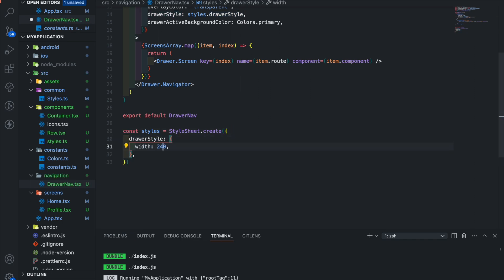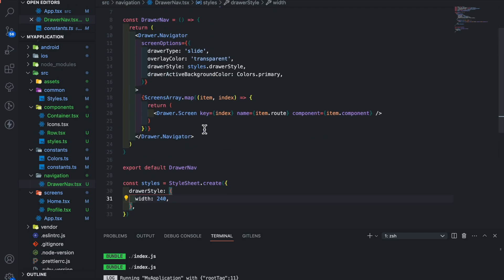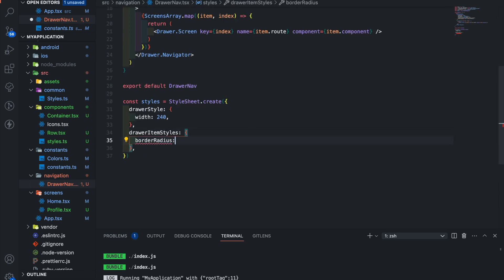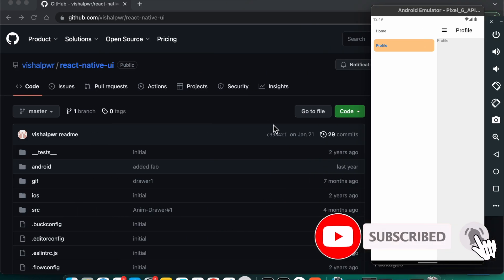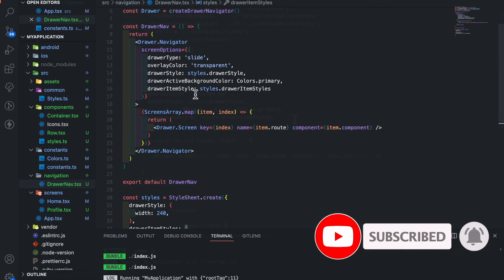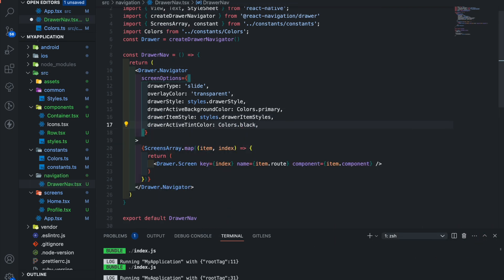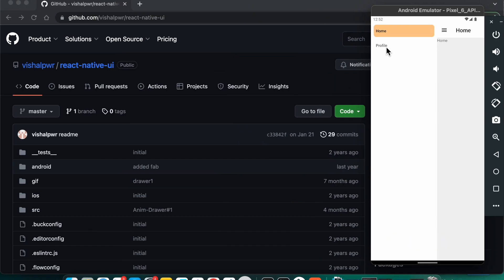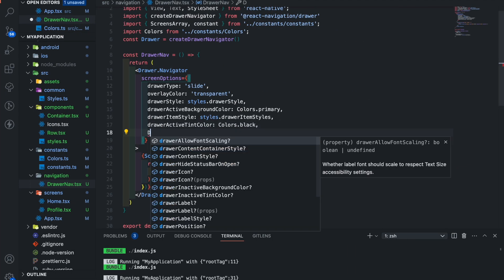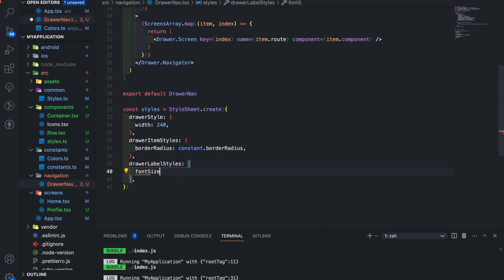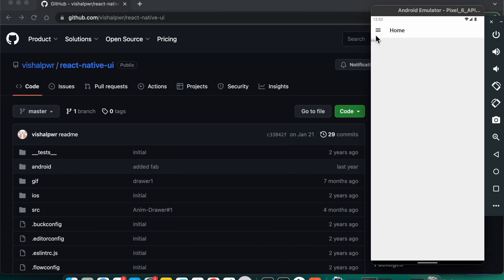Now let's add drawer styles. Add a width of 240. Now add drawerItemStyle and add a border radius of constants.borderRadius. Add drawerActiveTintColor and pass Colors.black — this is for the drawer item text when the drawer item is selected. Add drawerLabelStyle as styles.drawerLabelStyle. Here add font size.